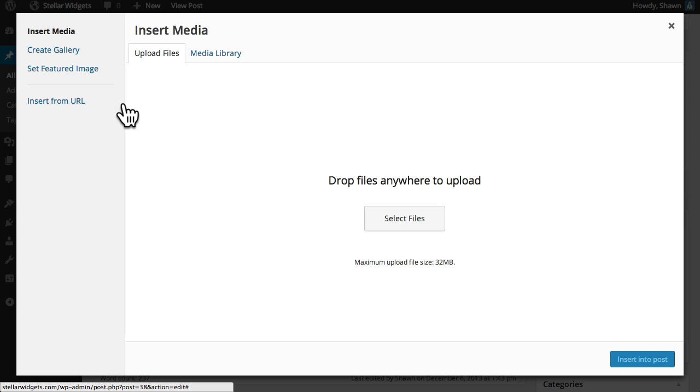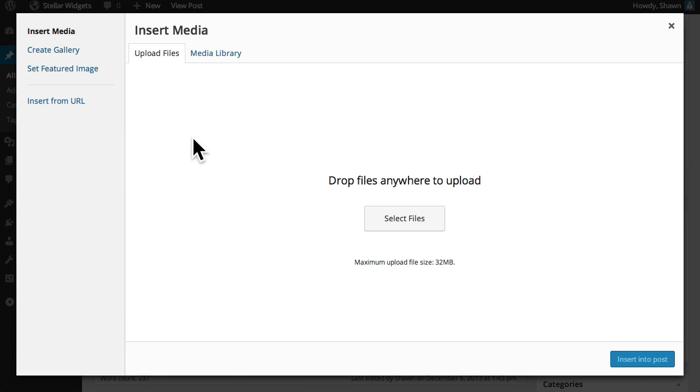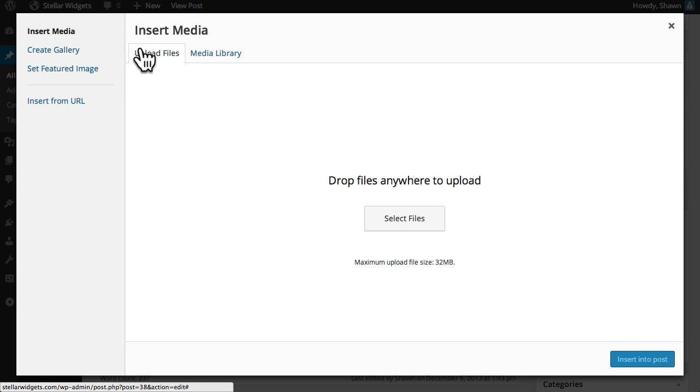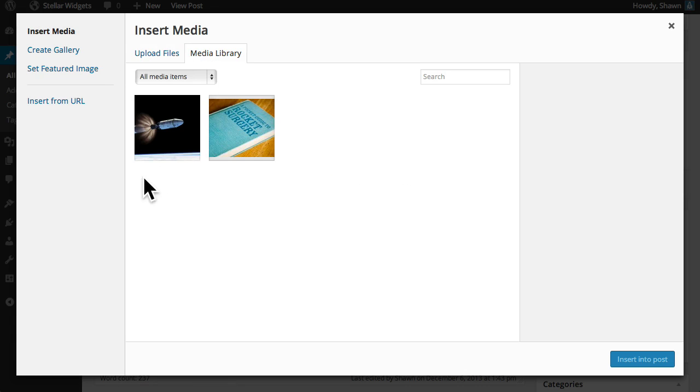Next click the add media button to open the drag and drop multi-file uploader. We're given a few options here. We can upload a new image file from our computer or choose from other files we've already uploaded in the media library.